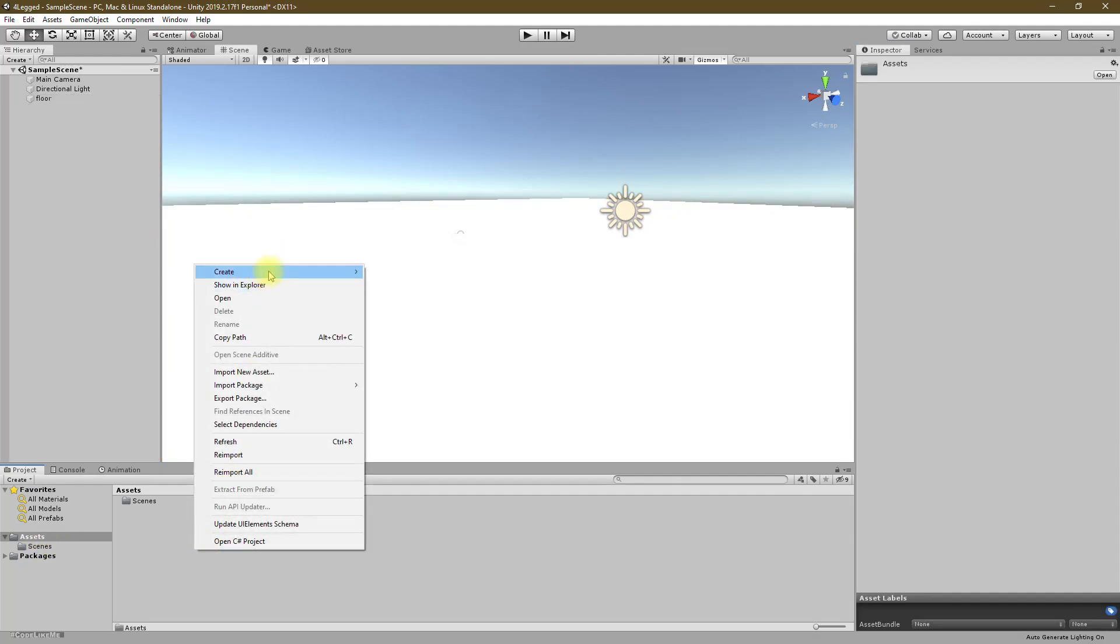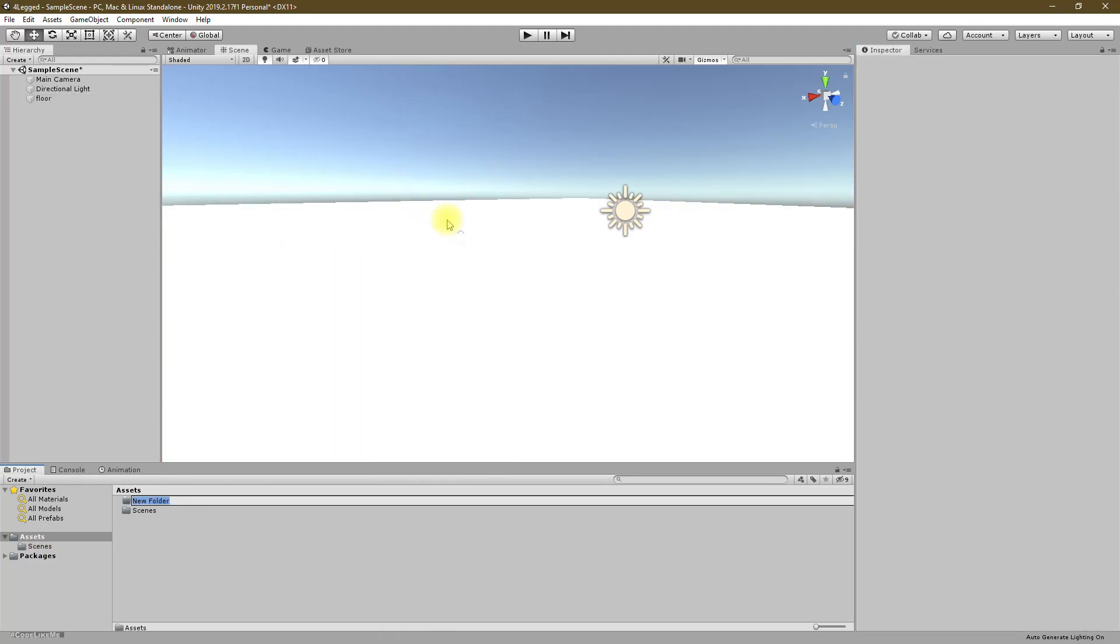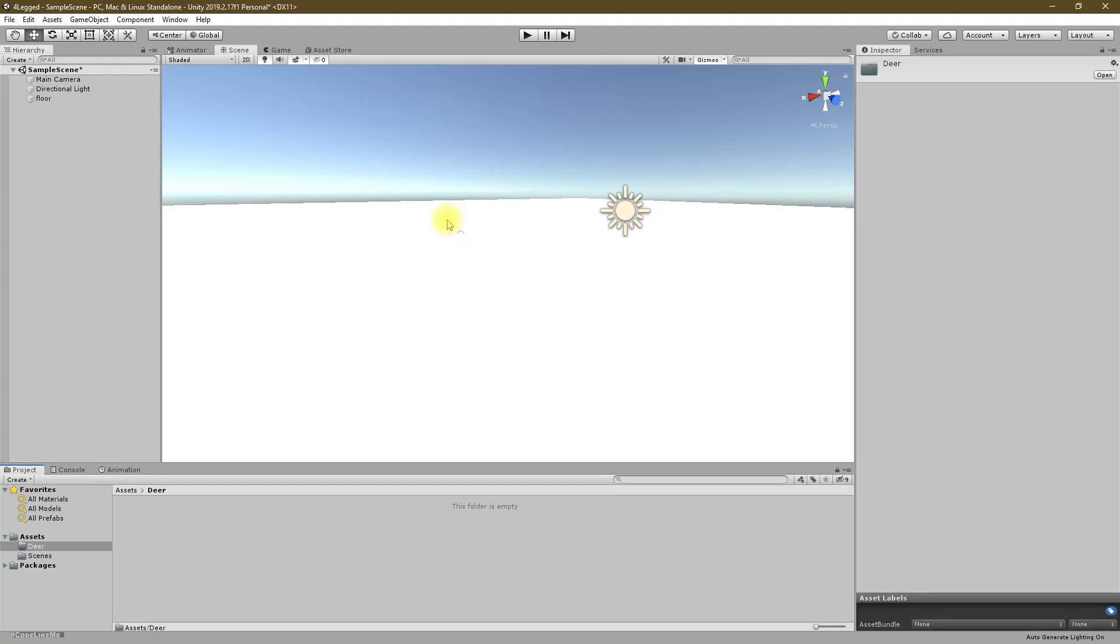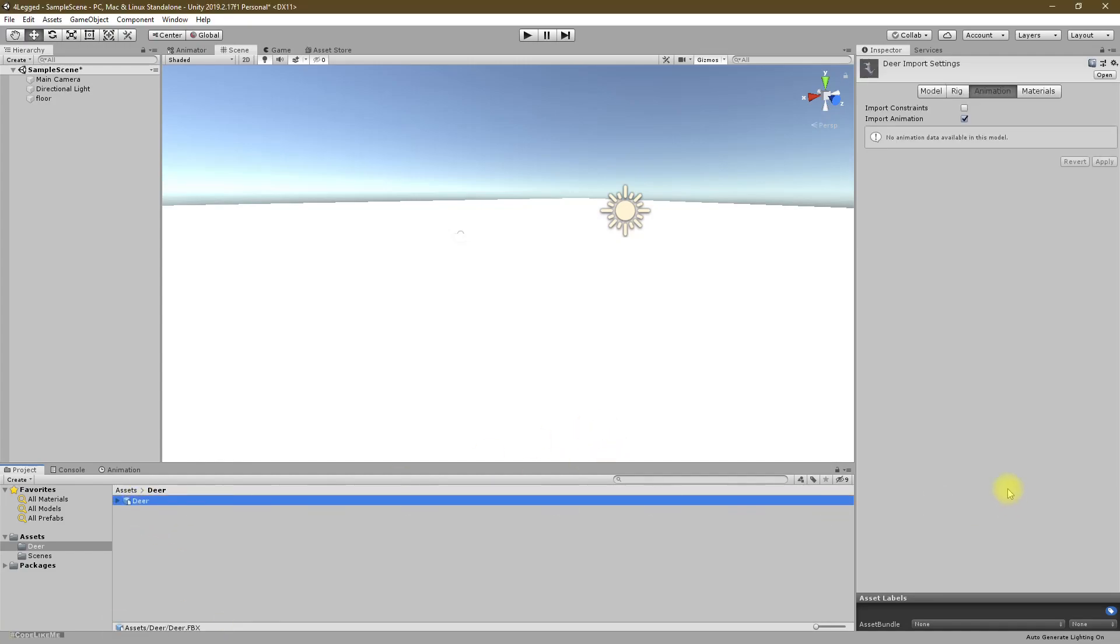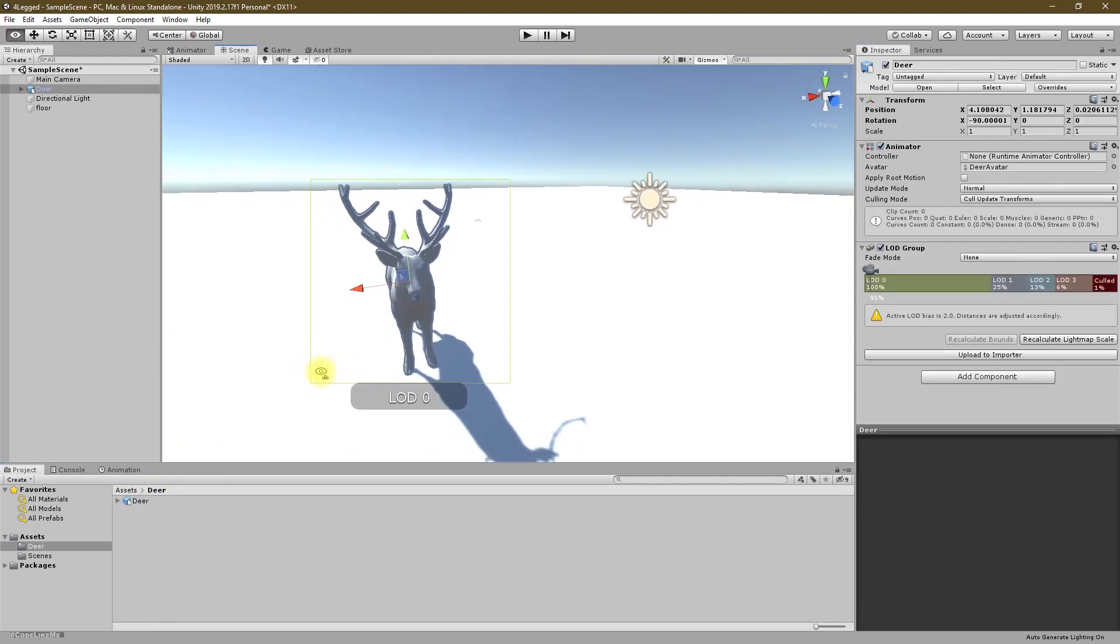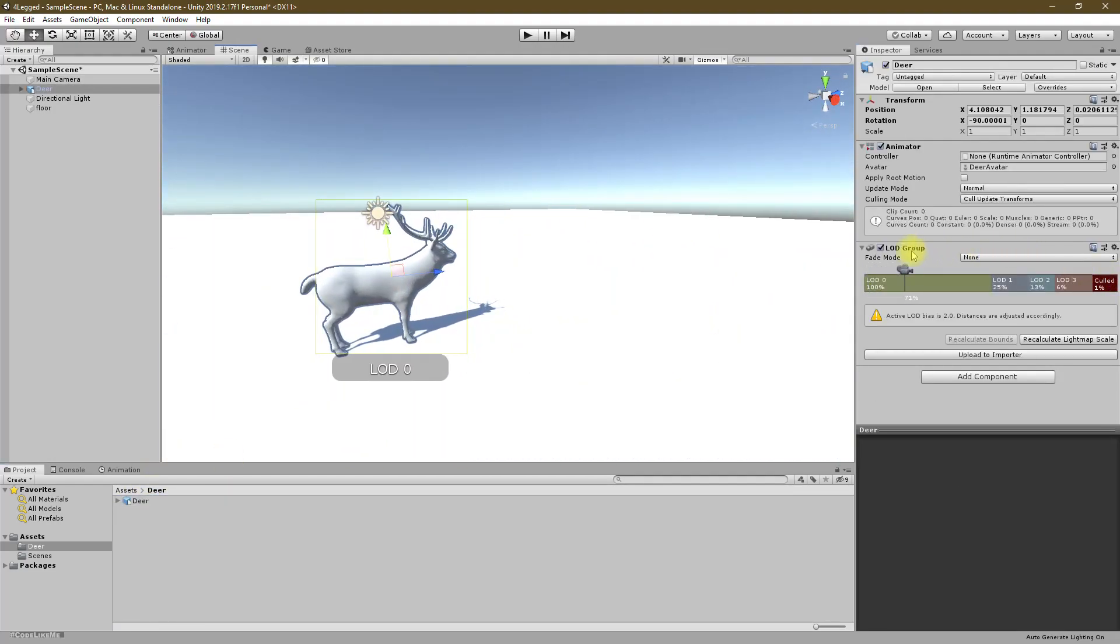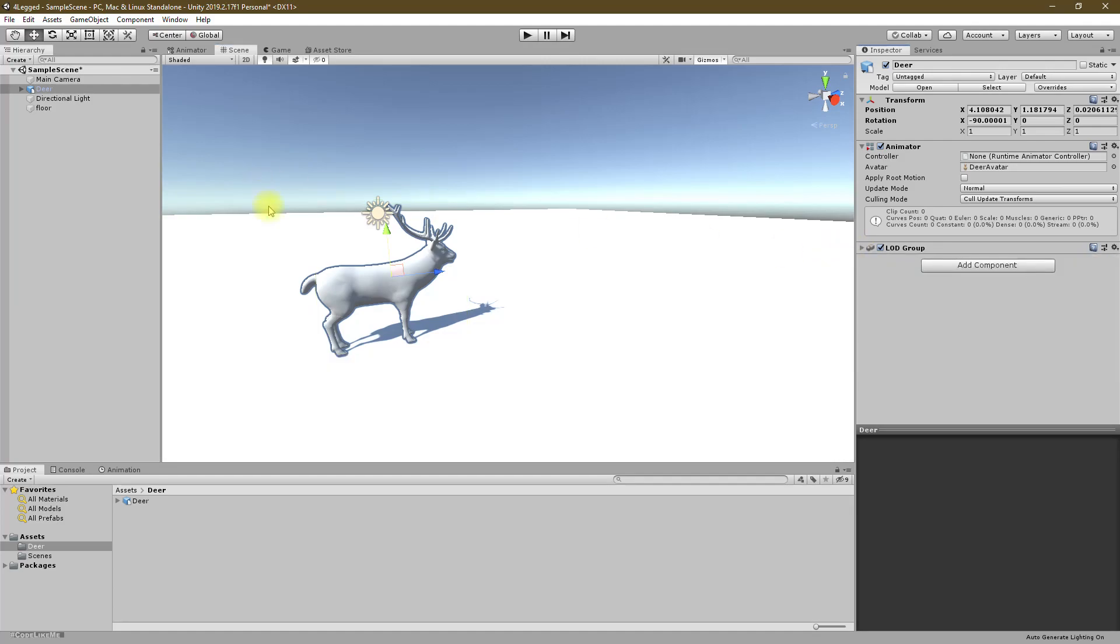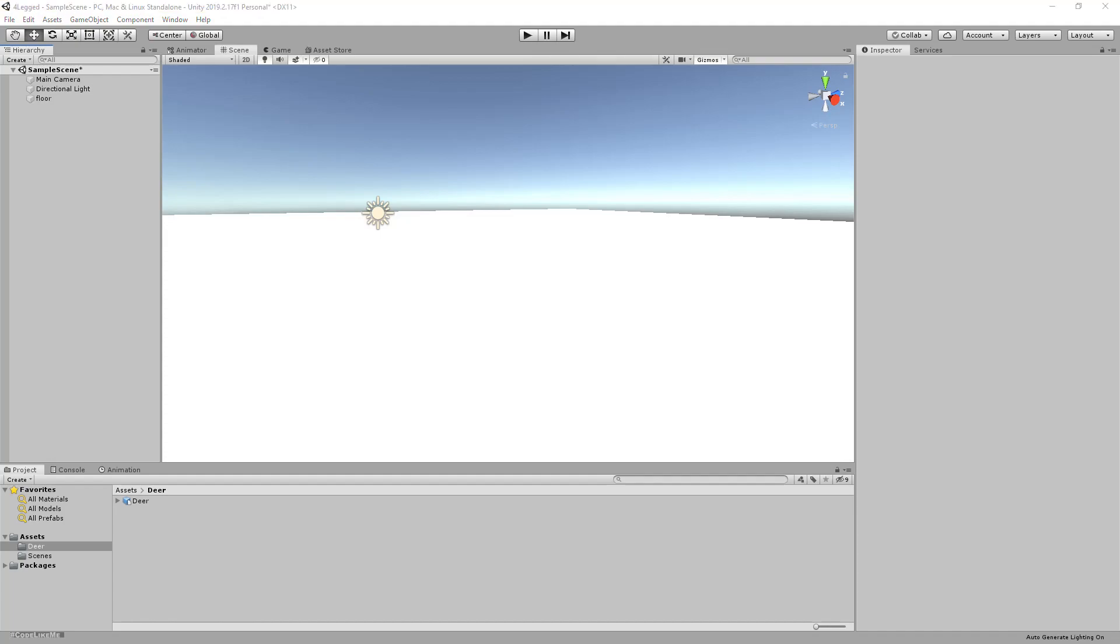And I have a deer character. Let's drag and drop the model first, so this is the character model I have. Let me delete that and also I have three more animations: walk, run, and idle. Let me drag and drop those too.